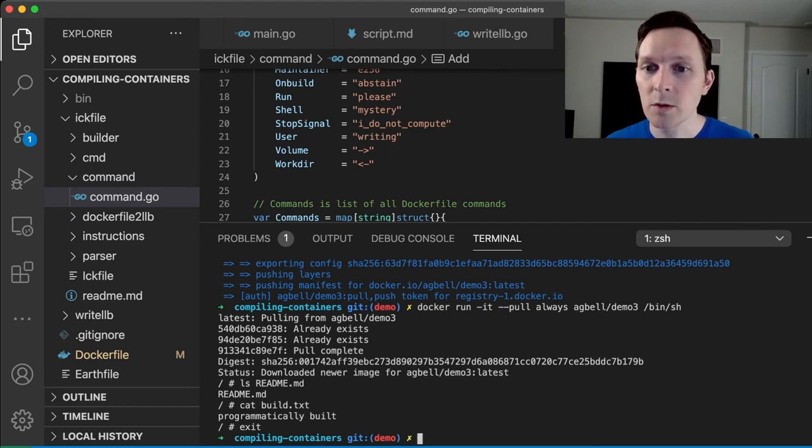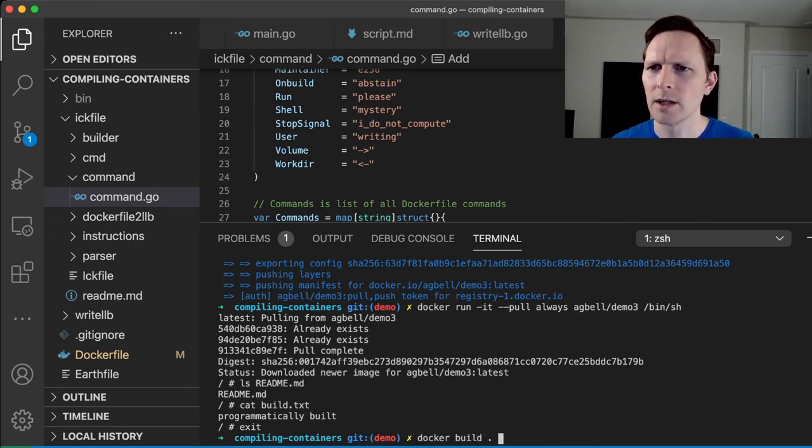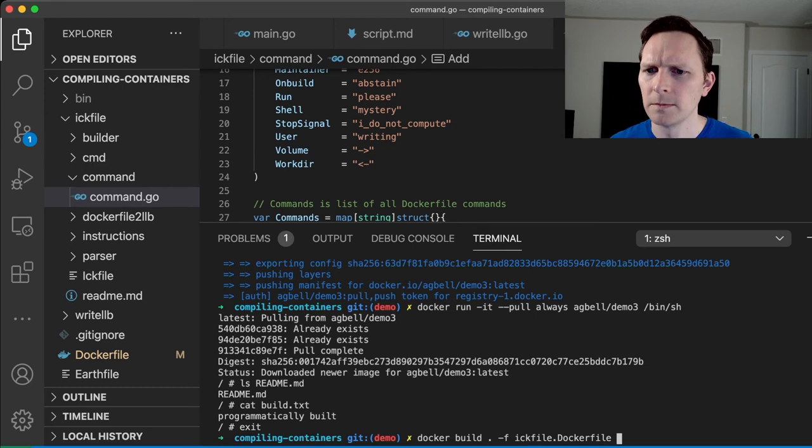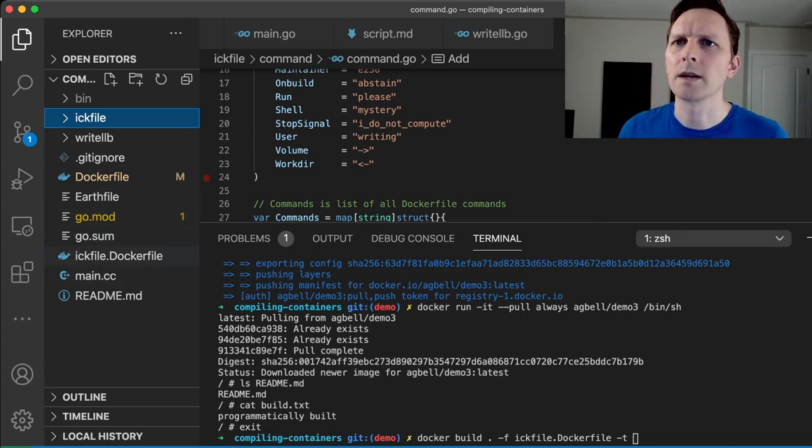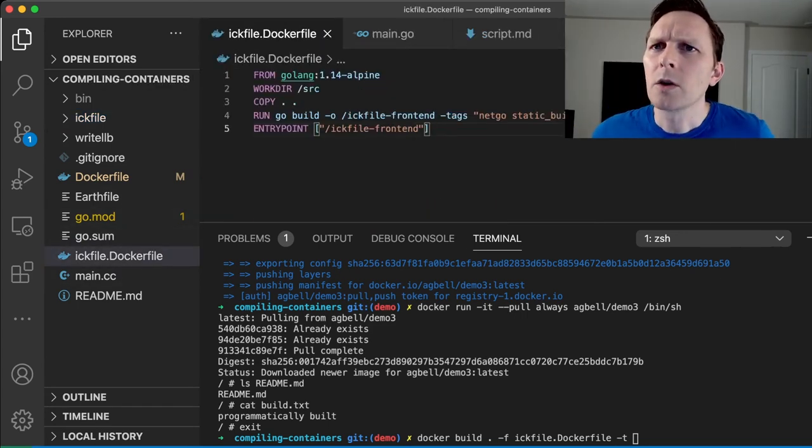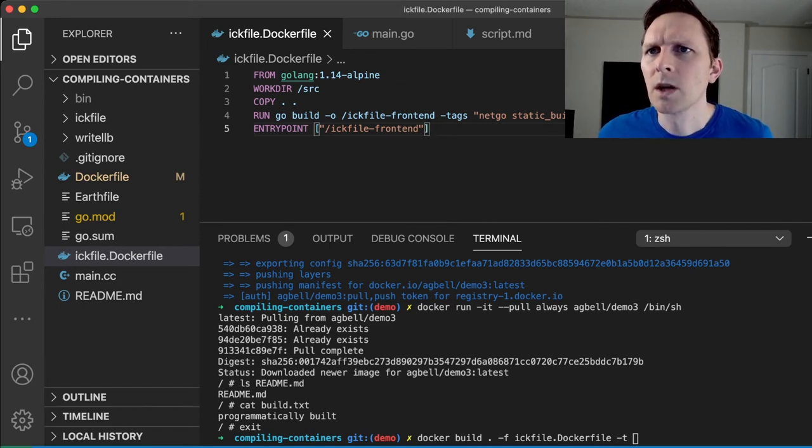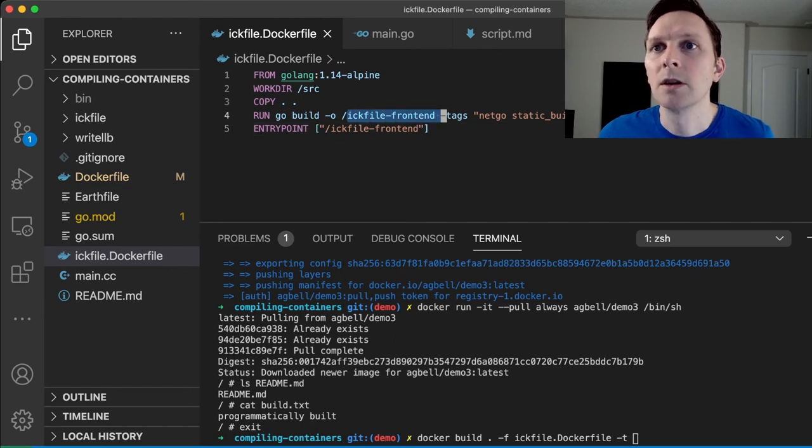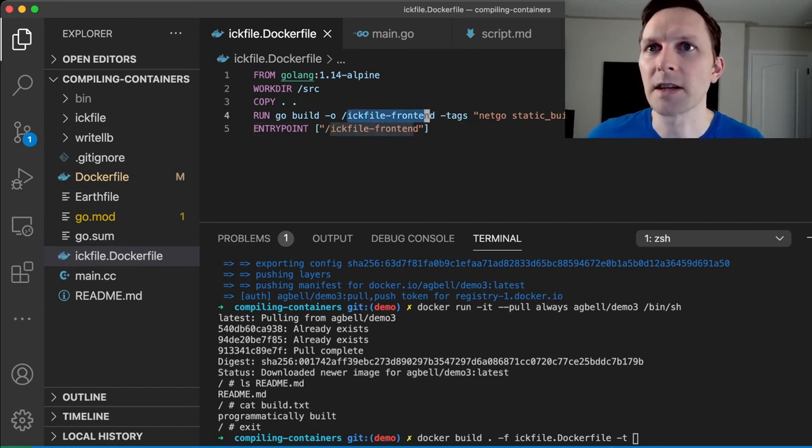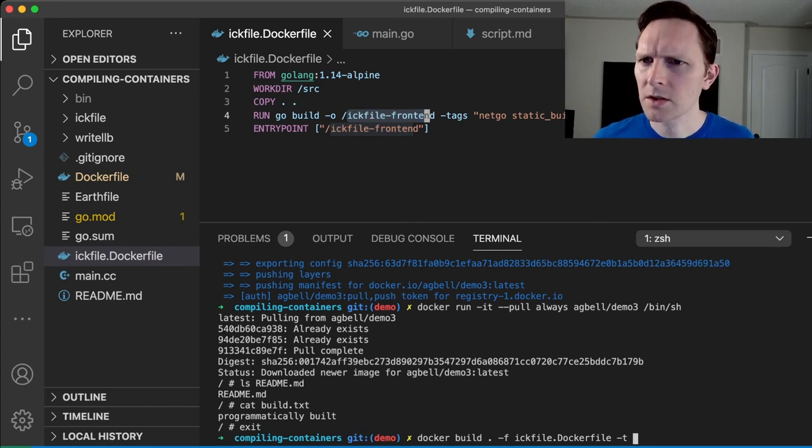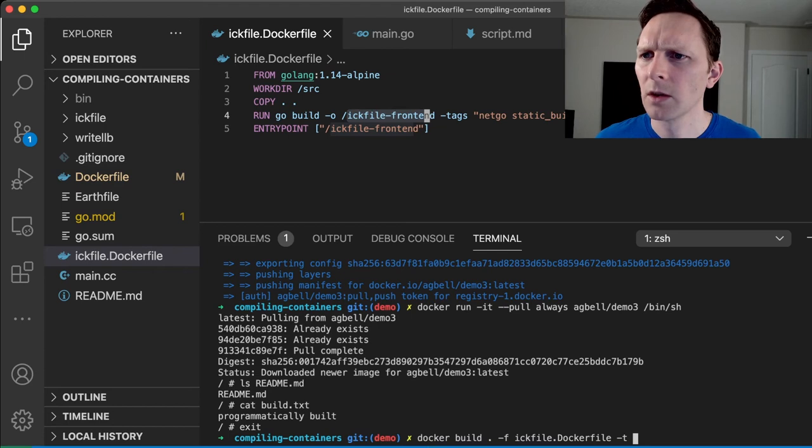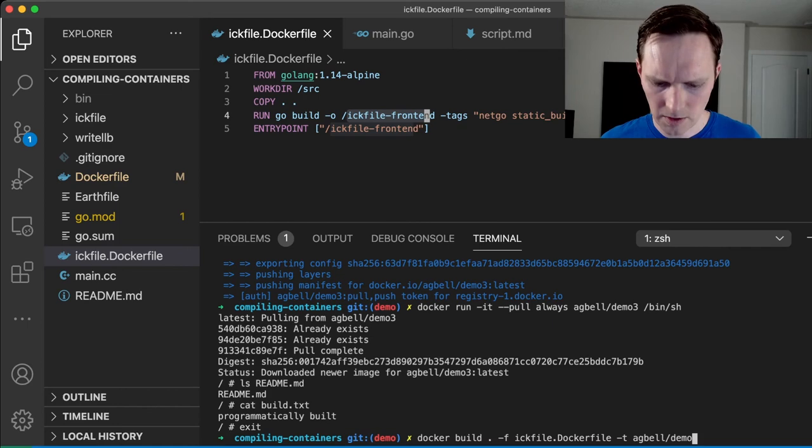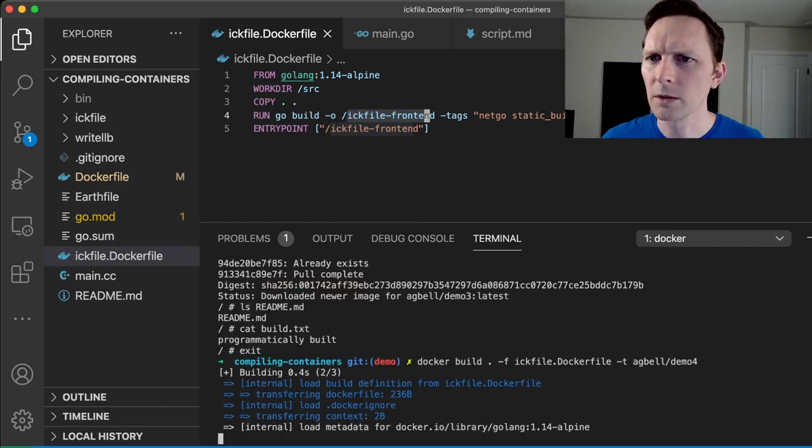So to use this as something that we can build Docker images with, we have to build it itself, right? So the way I'm going to do that is like this. So I'm going to build a Dockerfile. So it's going to use the Golang Alpine image, it's going to copy in our files and just build them into an executable called ic file front end. And I'm just going to set that as an entry point. So Docker build, pass it the file. And so this is our fourth demo, I think. So we'll call this demo four, like that, we can build it.